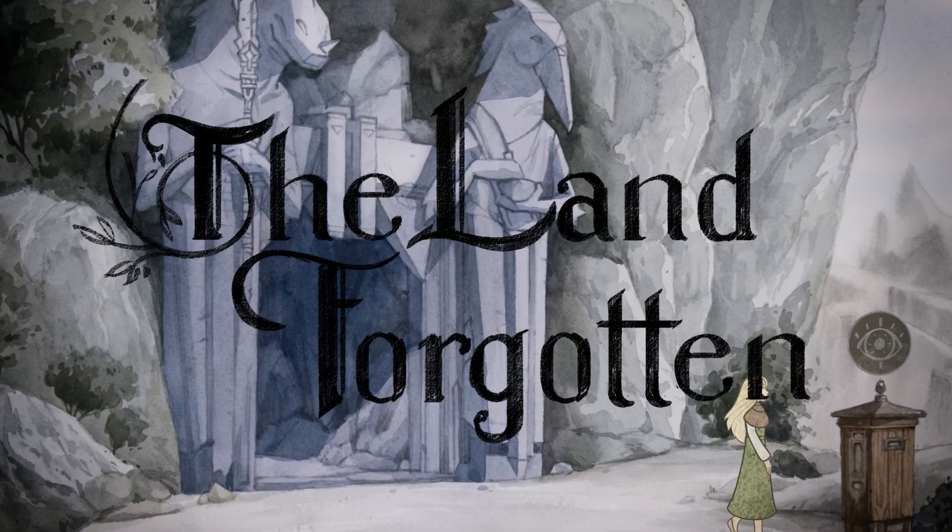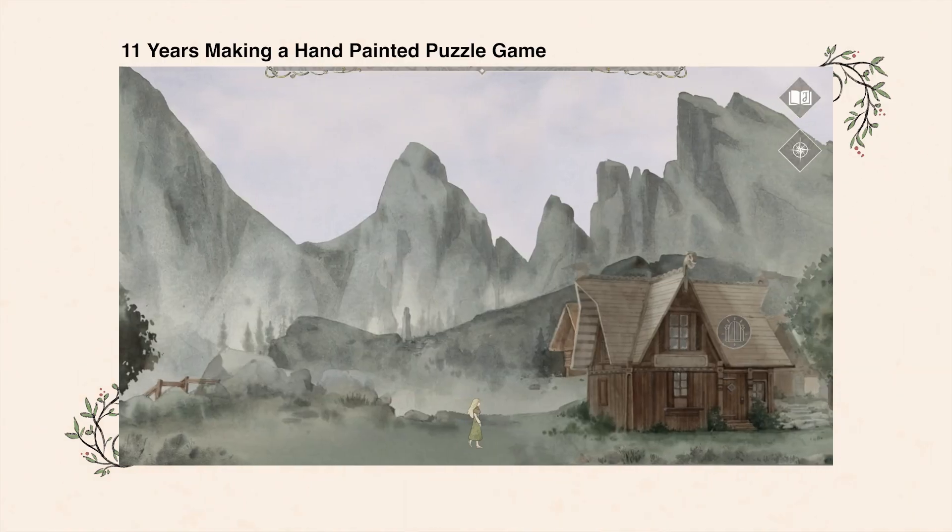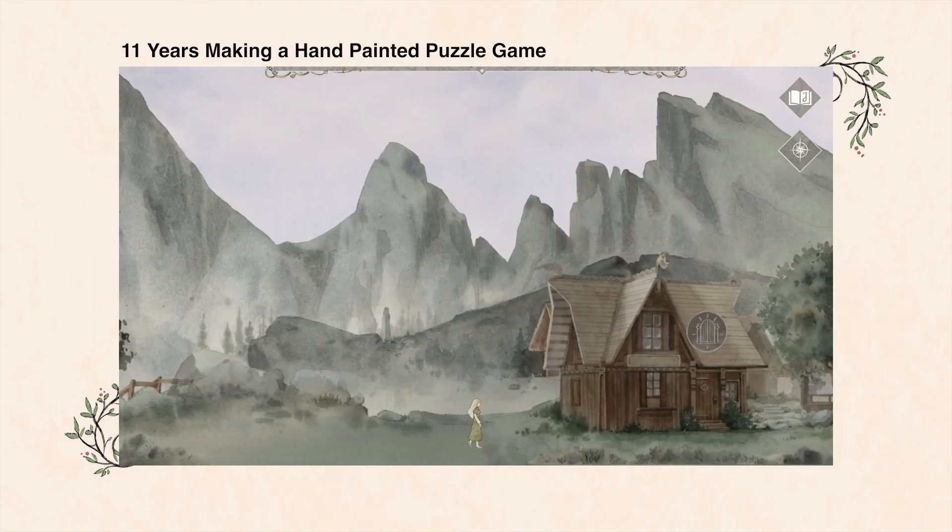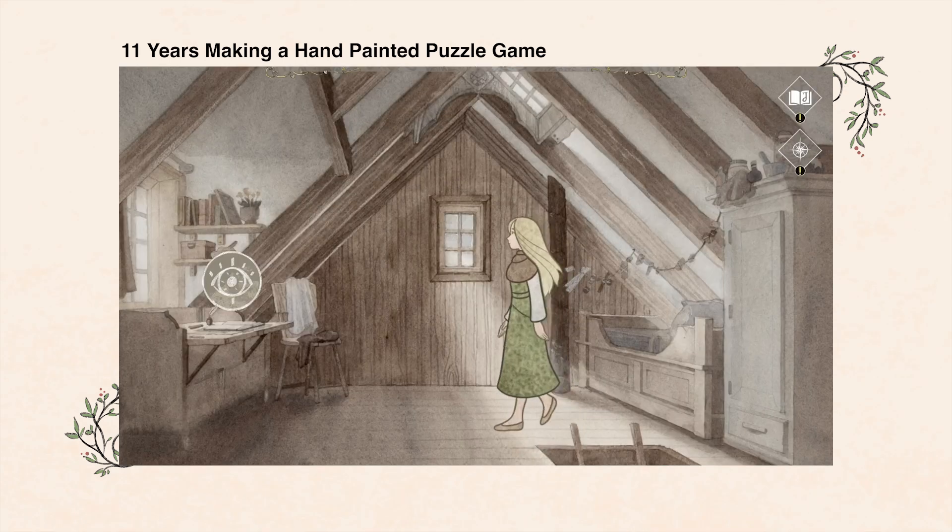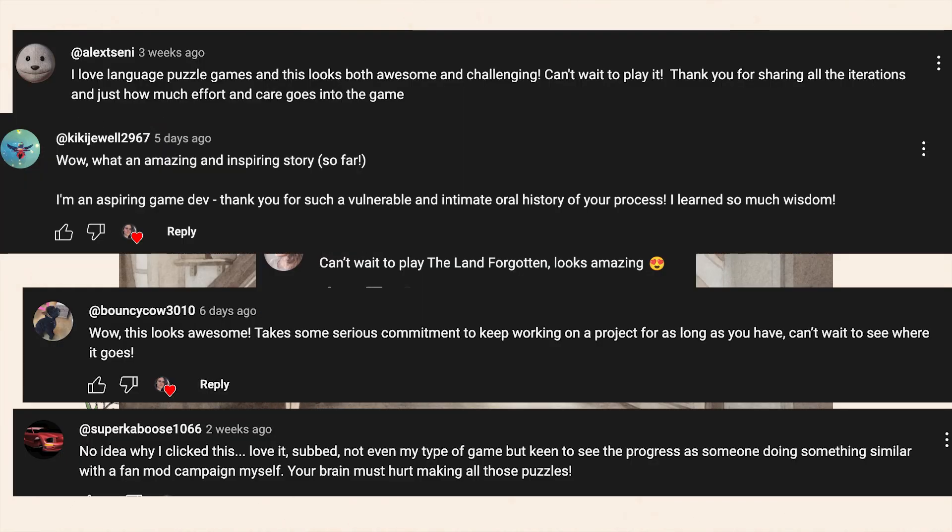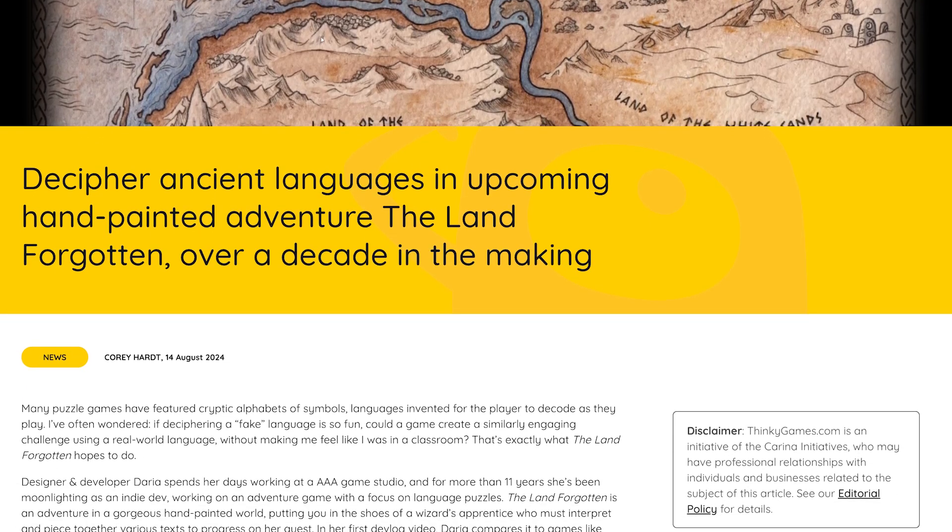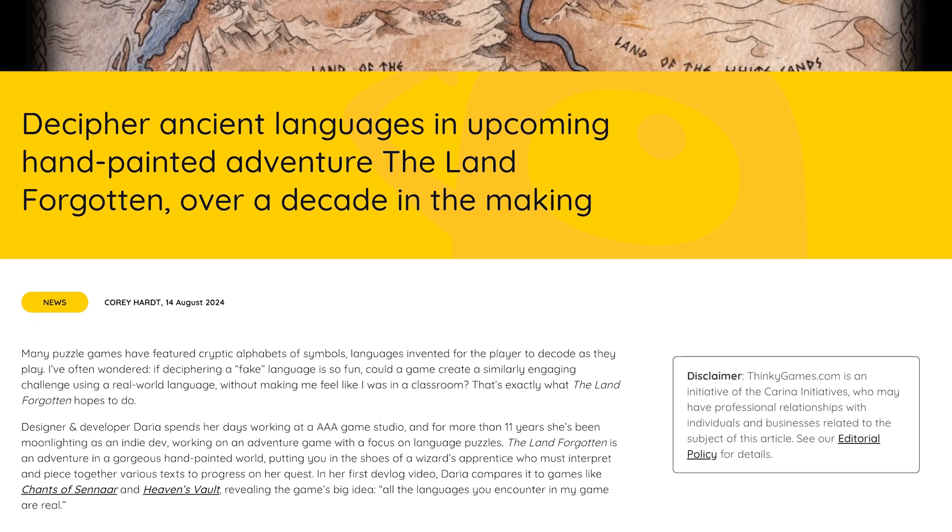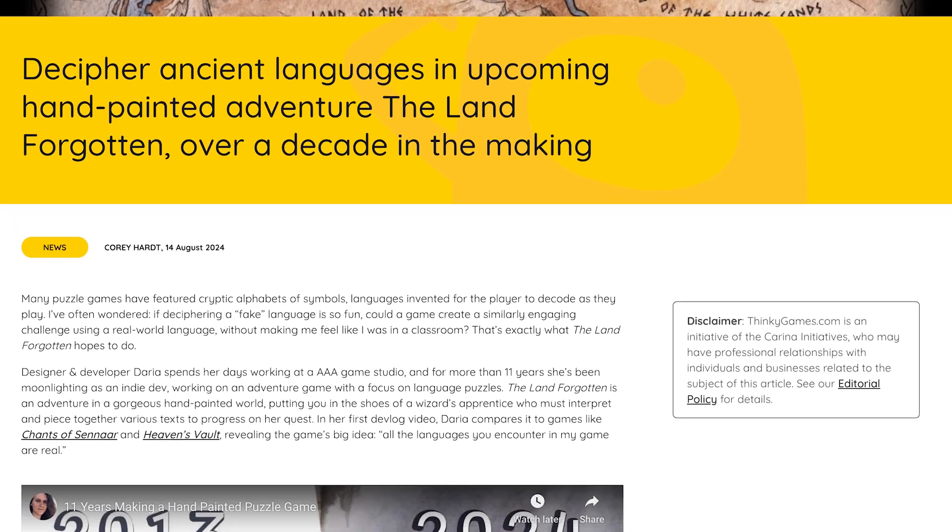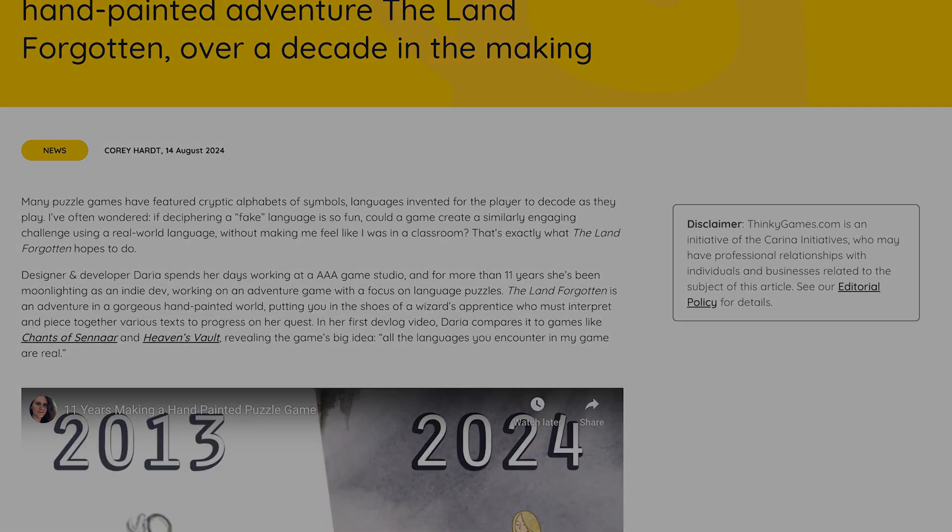Hi, I'm Daria, as developer of The Land Forgotten. About a month ago, I released my first devlog. I couldn't have been happier with its reception. It even led to an article written about The Land Forgotten on stinkygames.com. Wow!